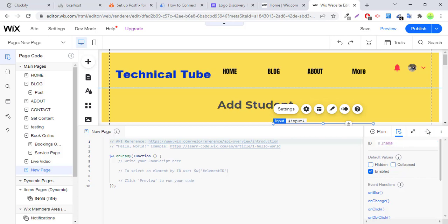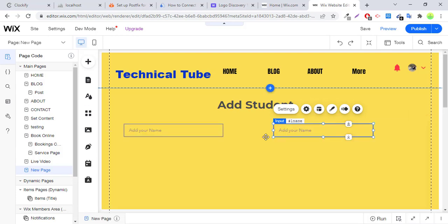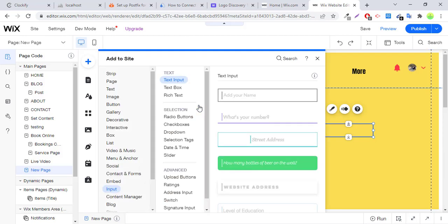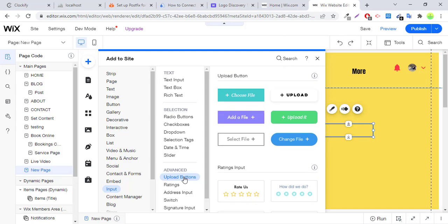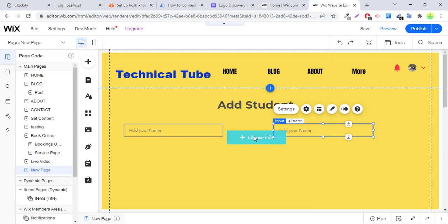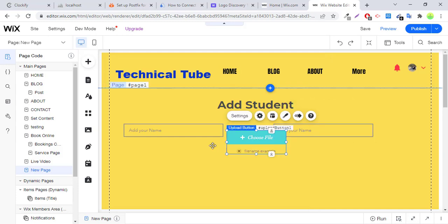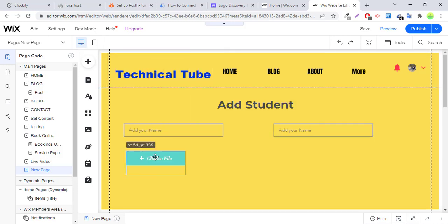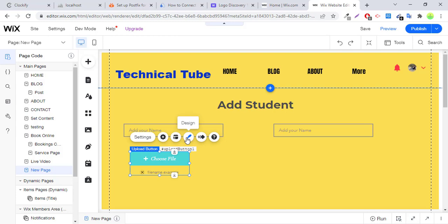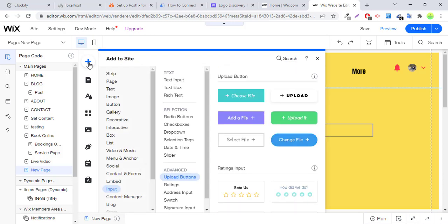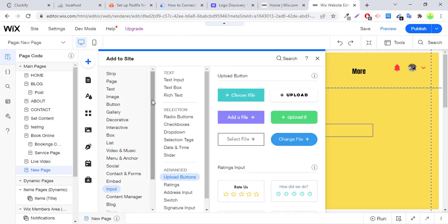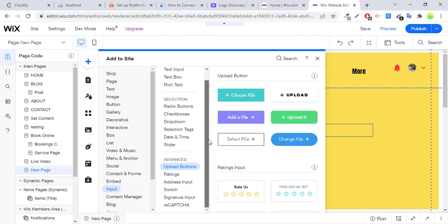Last name ID. Now I will add upload field, upload button. You can select any design according to your theme. You can also change the design, custom design upload button. Now you have to add a button to submit this data.